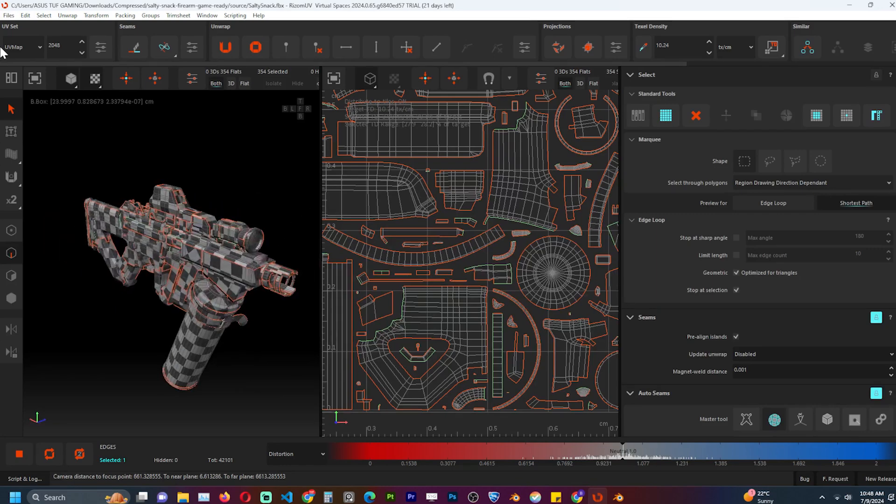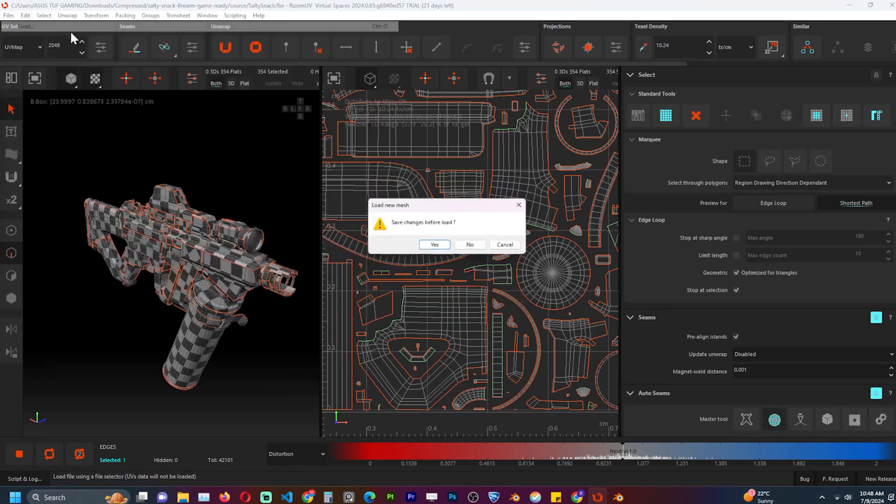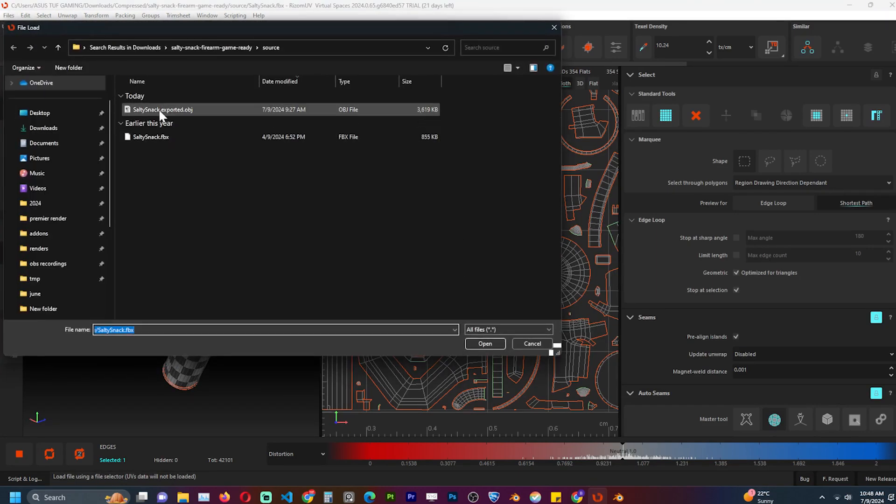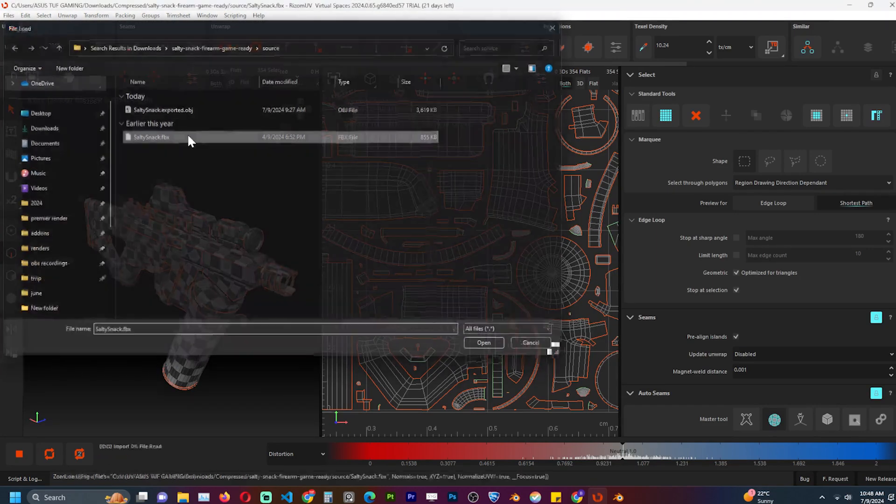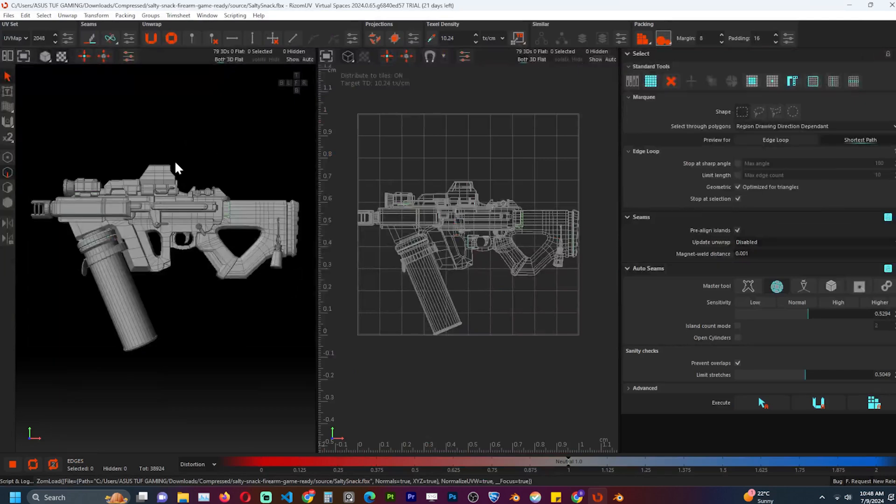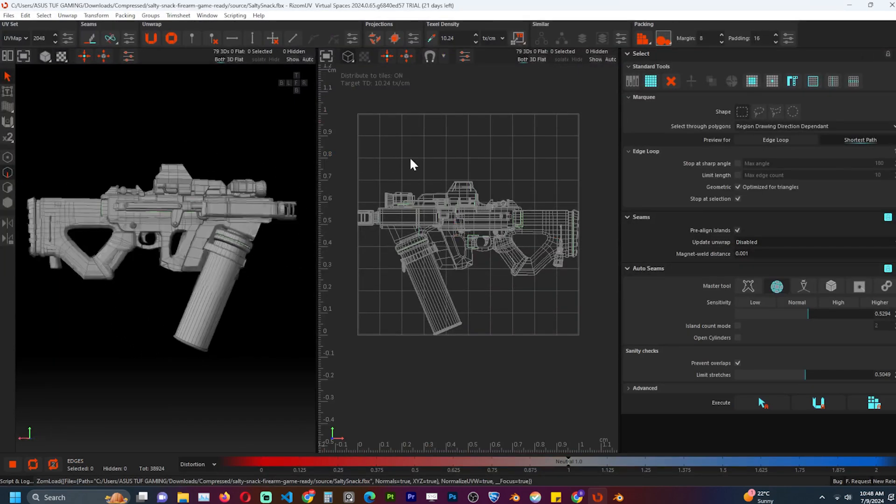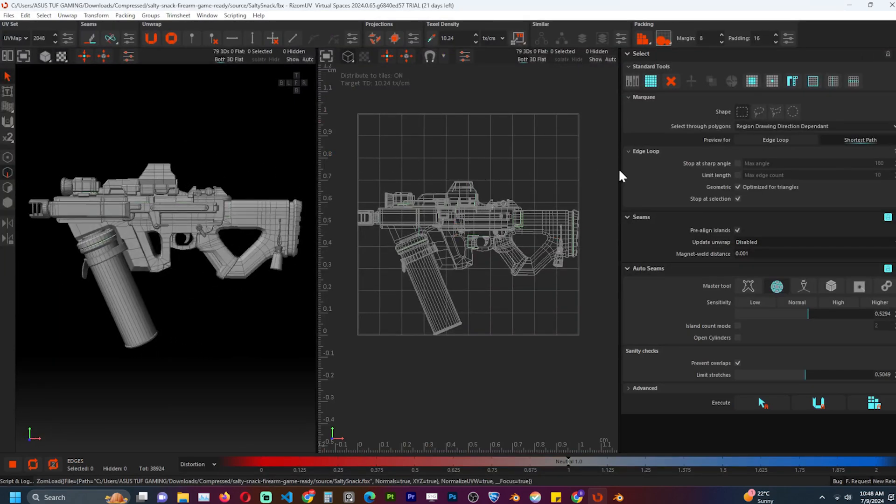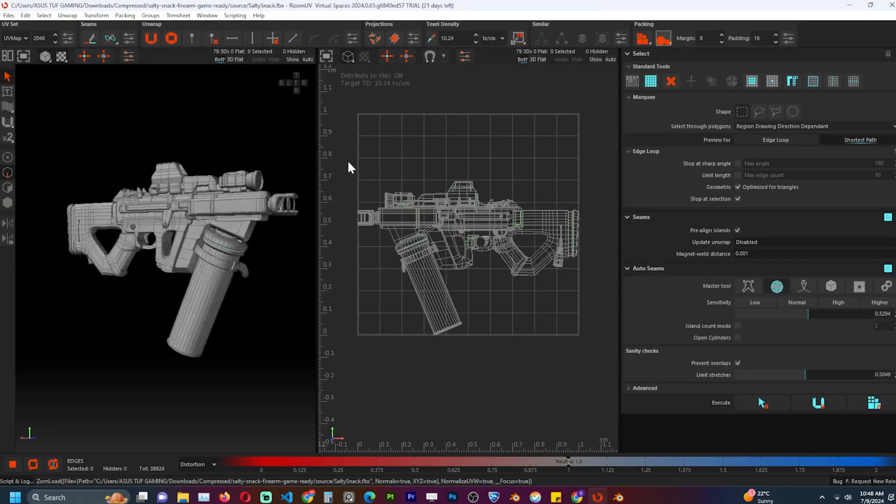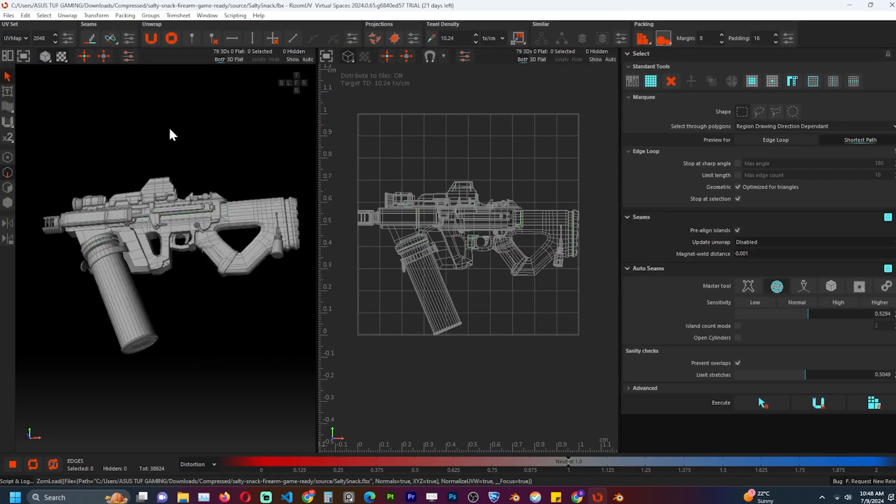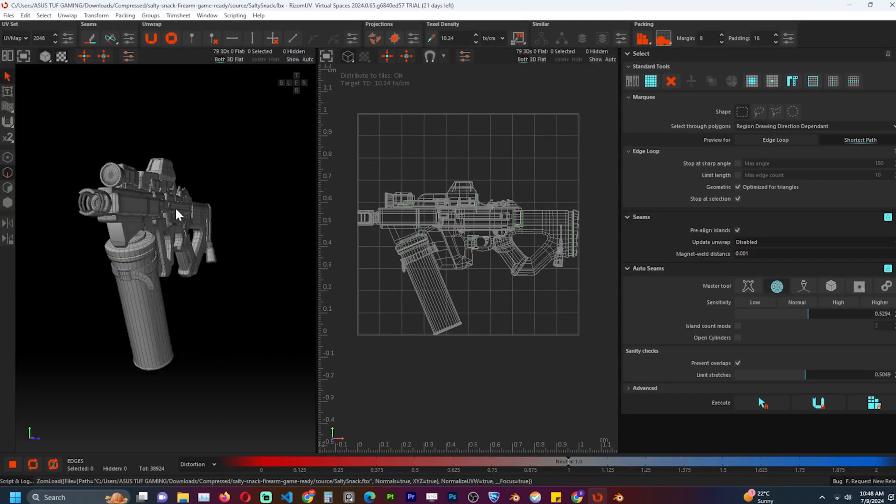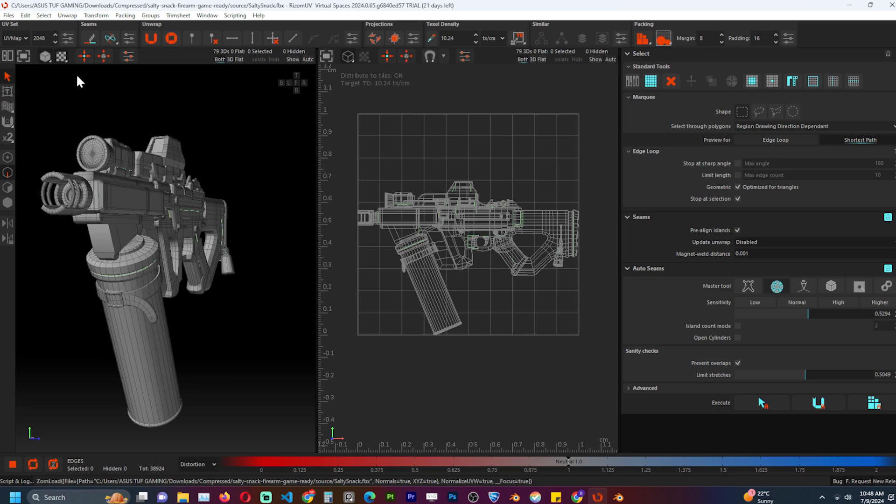To get started go to File and then Load to import your project file. Make sure it's an FBX or OBJ file. You can hold down the Alt key while dragging in the viewport to orbit in the 3D view around your object.